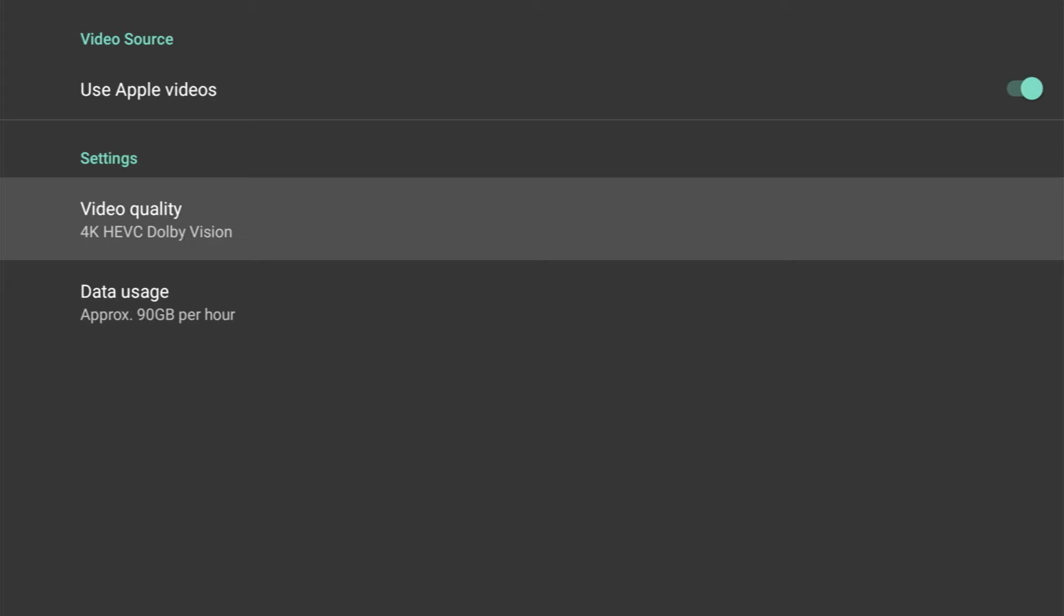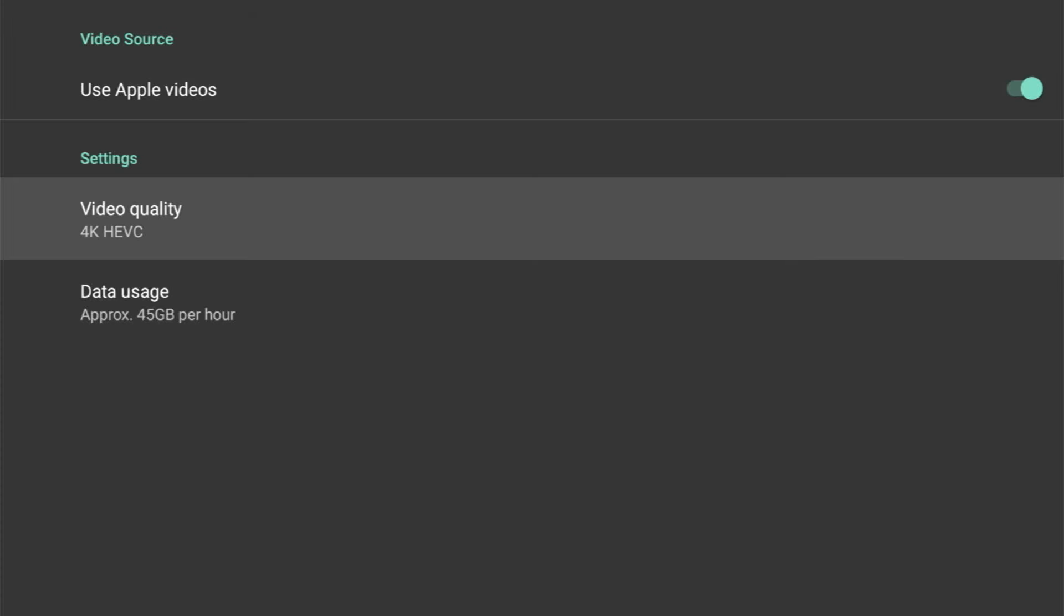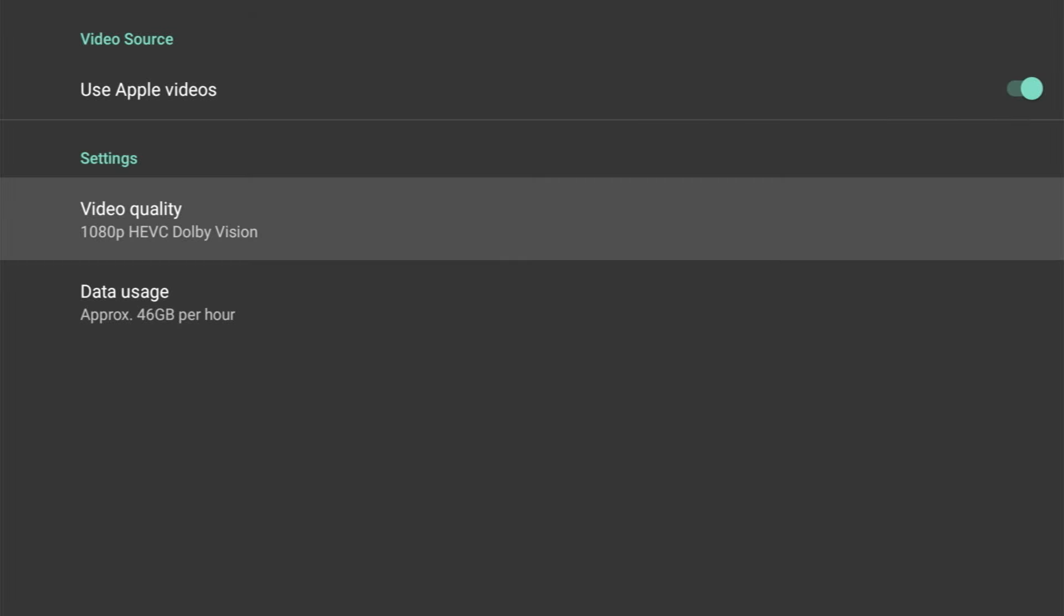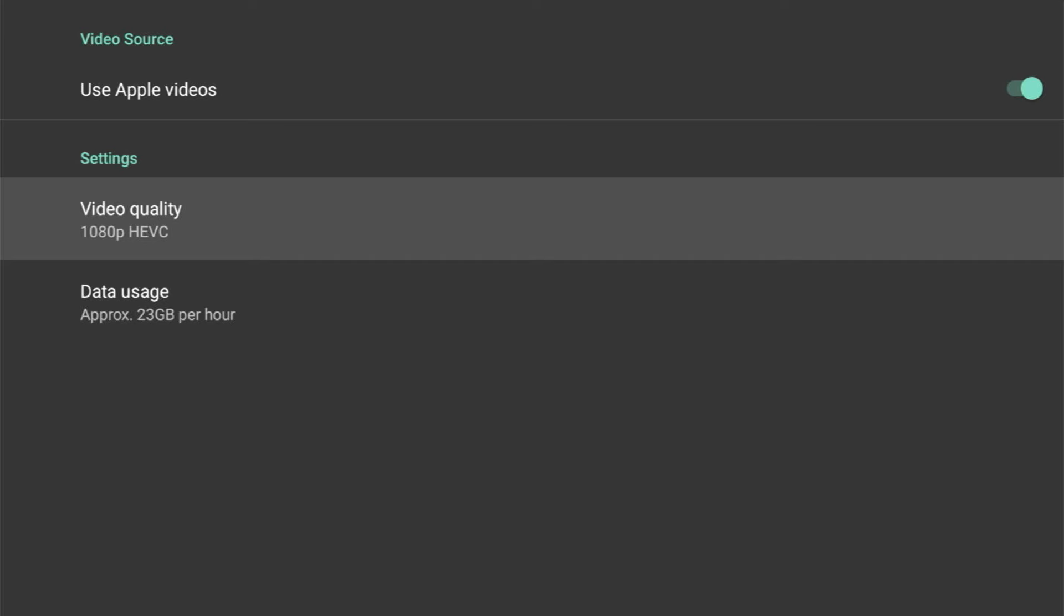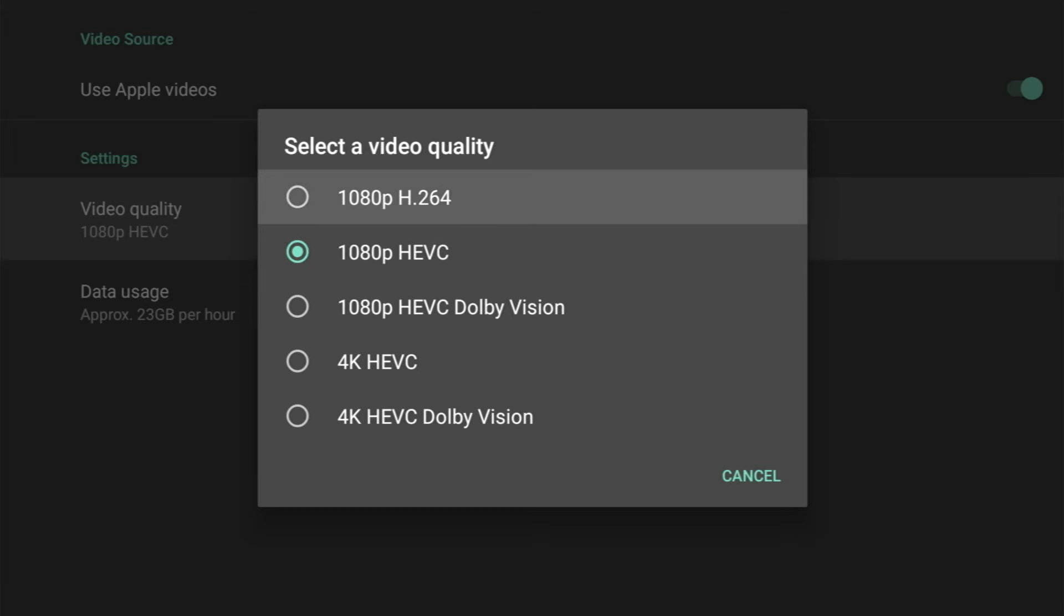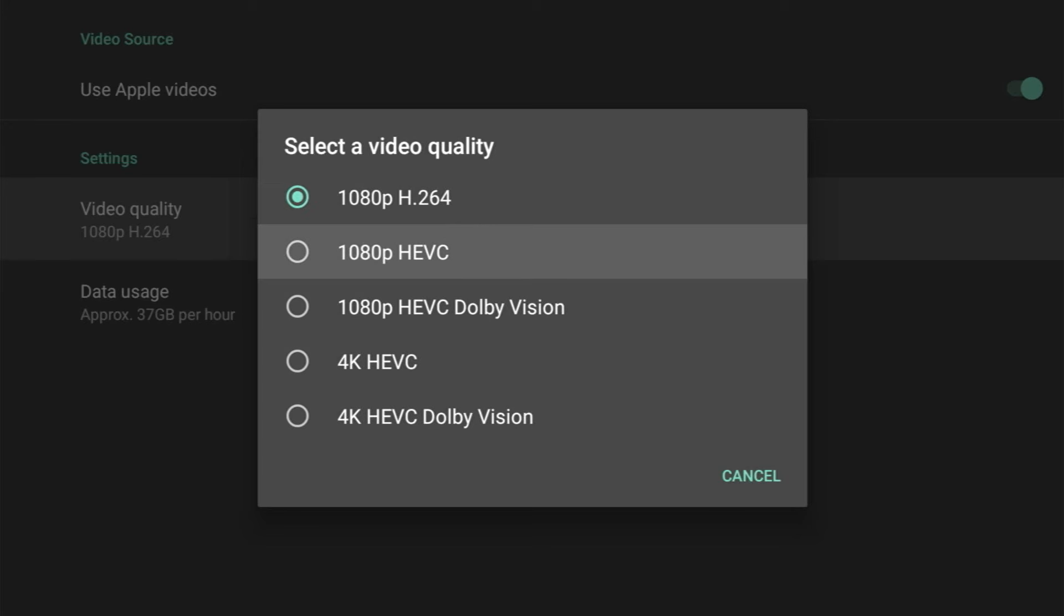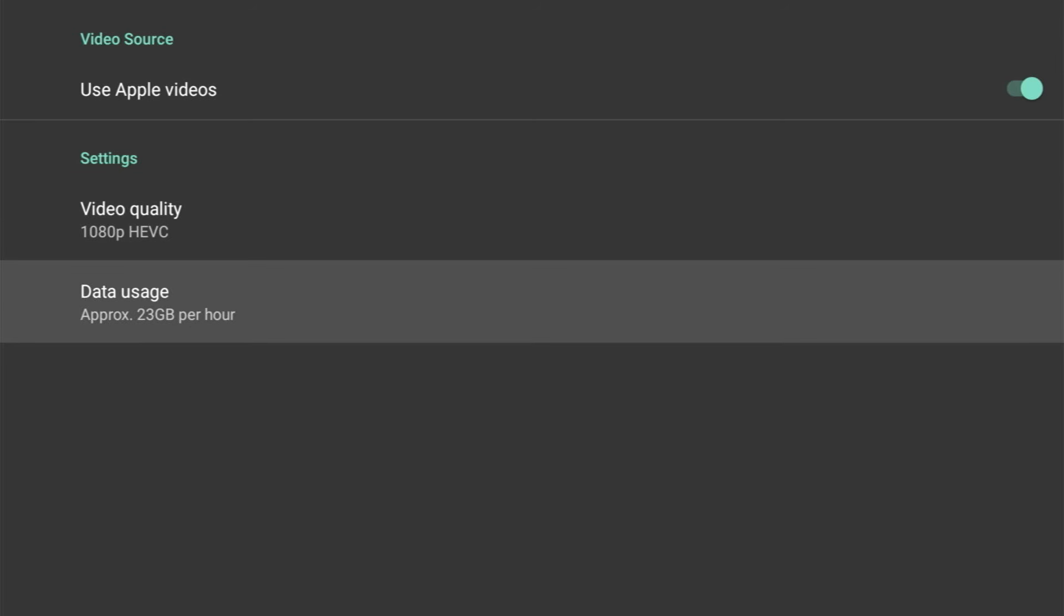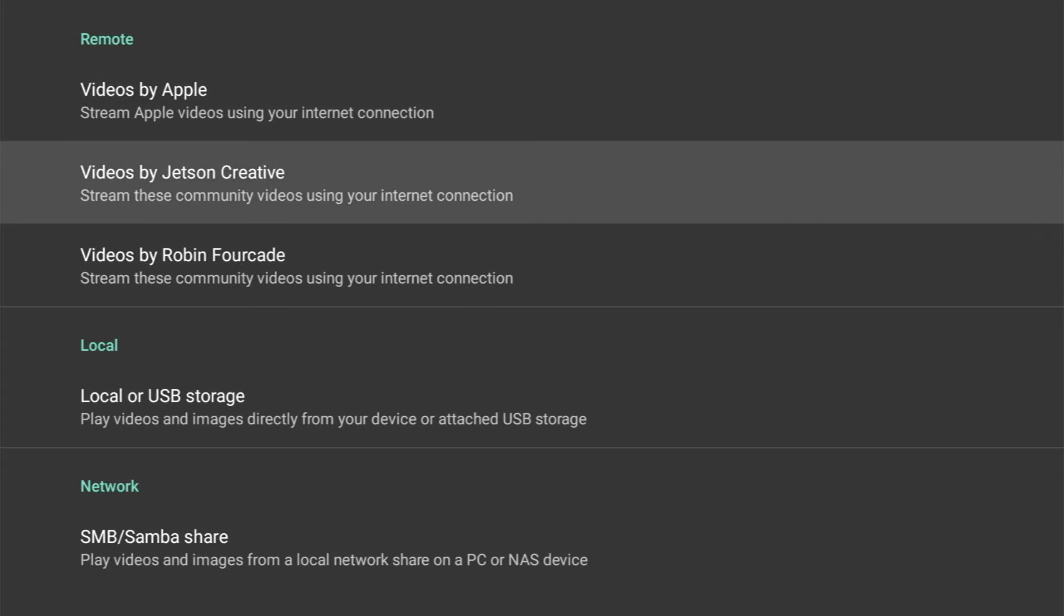If you do opt to use that, you would be using approximately 90 gigabytes per hour. Now going down the scale to 4K, it drops significantly to half that. And again, if we choose 1080p Dolby Vision, it goes up slightly to 46 gigabytes. And by using just 1080p HEVC, we're using 23 gigabytes per hour, which is the lowest. If we want slightly better quality, try 1080p H.264, which uses 37 gigabytes per hour. Now my internet's not as fast as most, so I'm going to stick to the lowest.